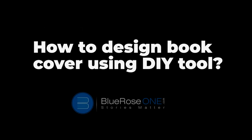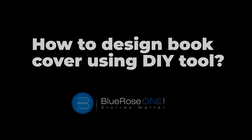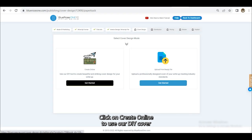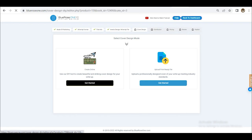Now let's design a beautiful book cover that speaks to your audience. Click on Create Online to use our DIY Cover Creator to design stunning book covers within minutes.